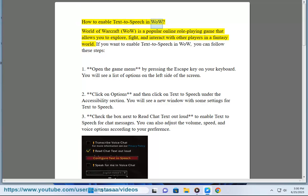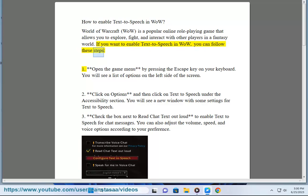How to enable text-to-speech in WoW? World of Warcraft, or WoW, is a popular online role-playing game that allows you to explore, fight, and interact with other players in a fantasy world. If you want to enable text-to-speech in WoW, you can follow these steps.